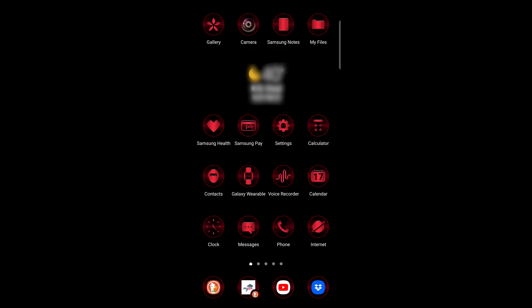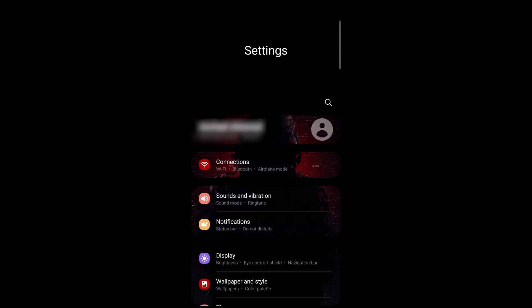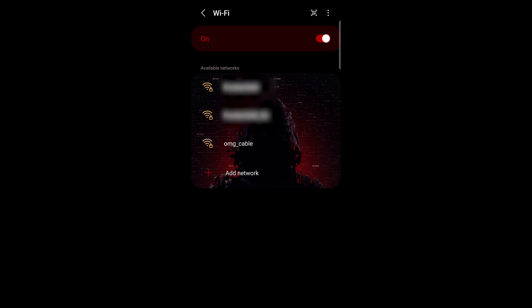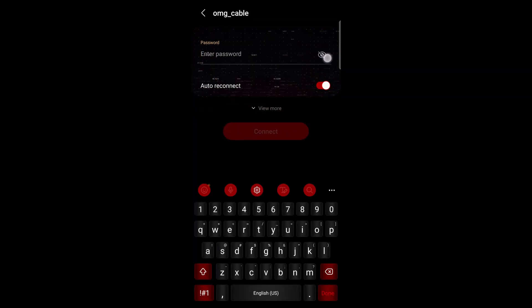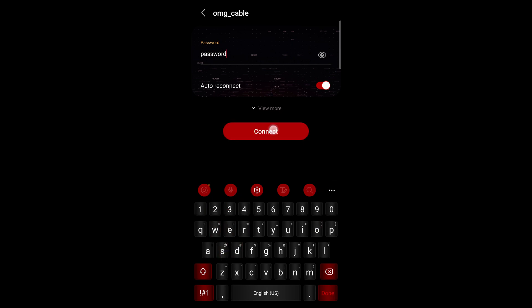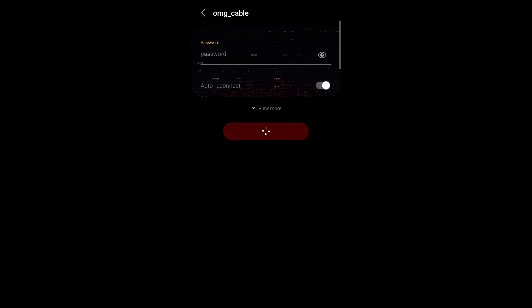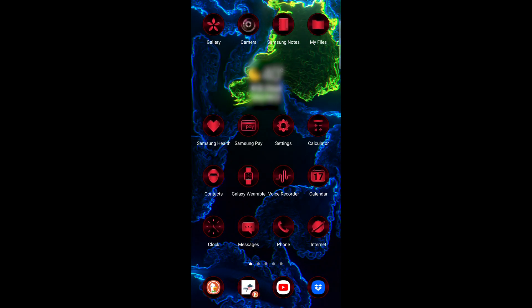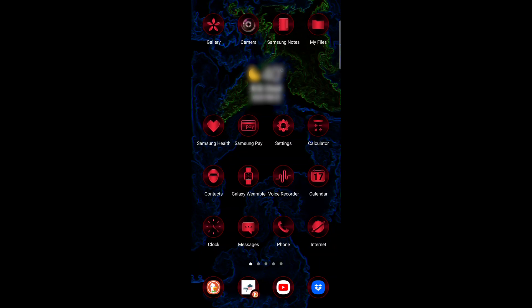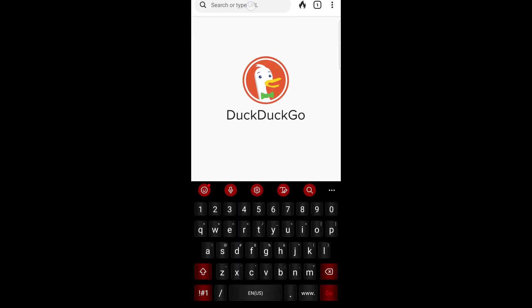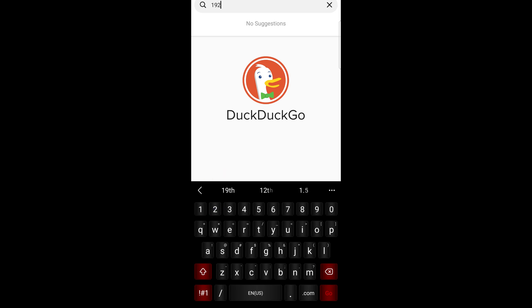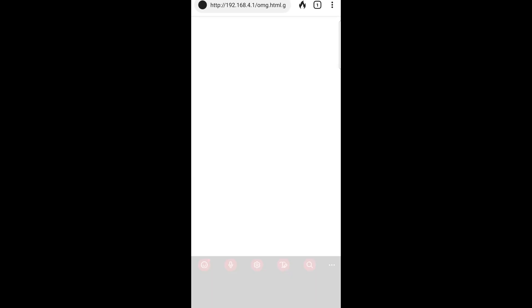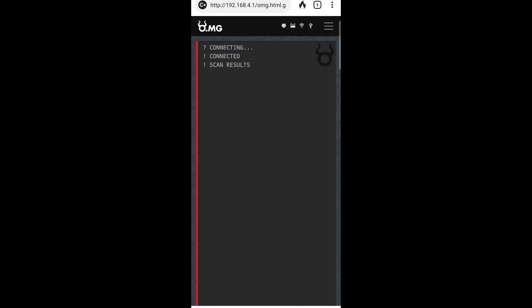Once you're in the phone, you need to make it over to the settings tab. Click on connections, go to Wi-Fi, turn it on, and look for the OMG cable's network. Go down to it, select it, and enter the password. For this demonstration, I conveniently made the password, password. Now, once you're completely connected to the cable's wireless access point, you want to make your way over to the browser and go up to the address bar. You're going to be going to 192.168.4.1. This is going to bring you to the web server that is hosted on the OMG cable.